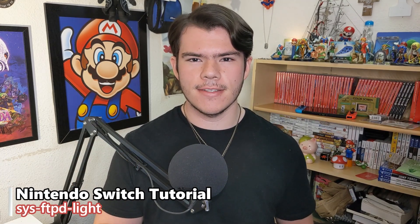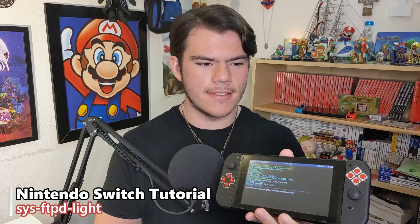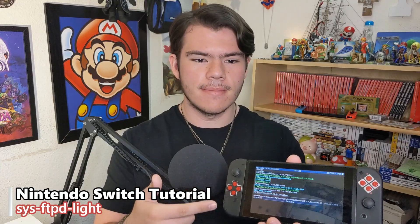Hello folks, Manito here, I hope you're doing good. In this video, I'll be showing you how to wirelessly transfer files to and from your Nintendo Switch.